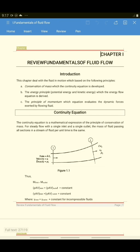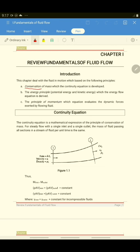First is the conservation of mass, from which the continuity equation is being developed. As you can see in the figure, if this is your control volume, it is said that for a steady flow with a single inlet and a single outlet, the mass of the fluid passing all sections in a stream of fluid per unit time is the same.